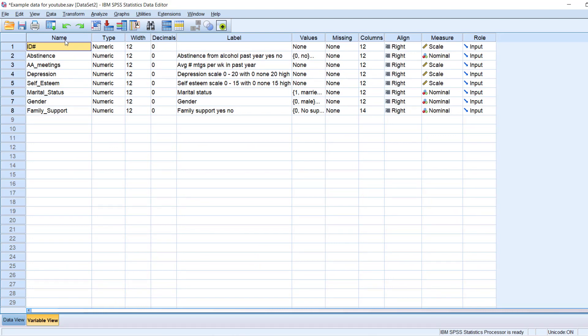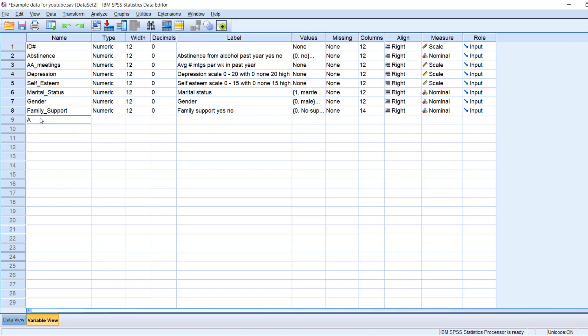So here under name, we have the names of our variables. A few things to note about names in SPSS. For one thing, you'll notice that I have an underscore in some of the variable names. For example, AA underscore meetings. And that is because SPSS doesn't allow spaces in between words in the names of variables. So for example, I could not type in AA meetings.